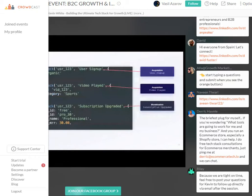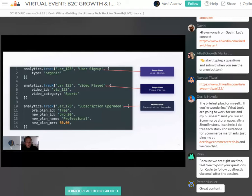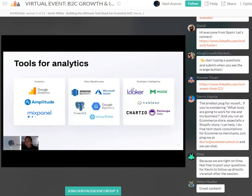With event tracking in place, we get a more accurate representation of how our funnel is actually working. In this example, you can see users one, two, and three have made it through each milestone of a hypothetical funnel — they signed up for a trial, played a video, and then upgraded their subscription to a paid plan. This is a nice sample of exactly what you'd want your user journey to look like with a simple funnel. Now we need to send this event data somewhere — an analytics tool — so we can actually analyze it.